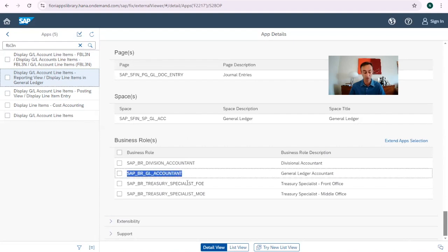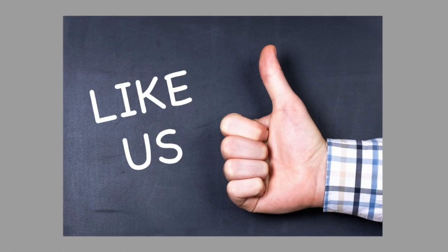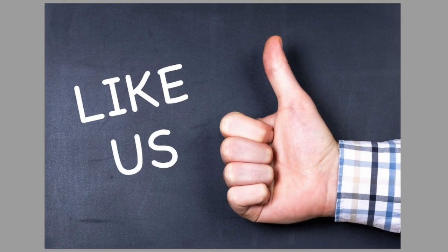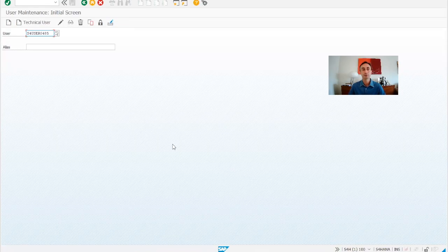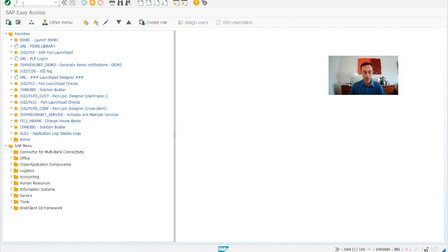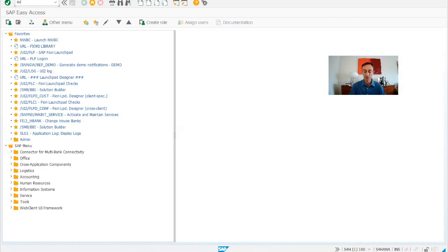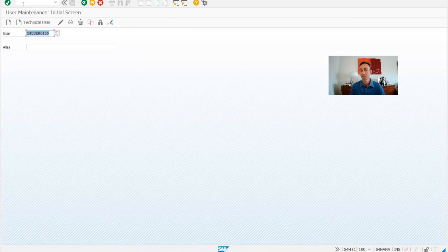We are going to use this role and then we go to our SAP GUI. We go to transaction SU01. I'm pretty sure in a sandbox you have access to this transaction, so you can make your test and display the Fiori app that you wish.